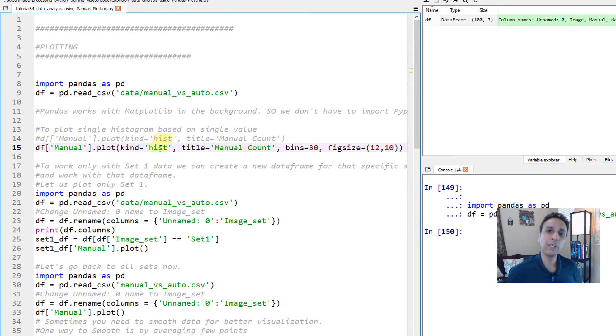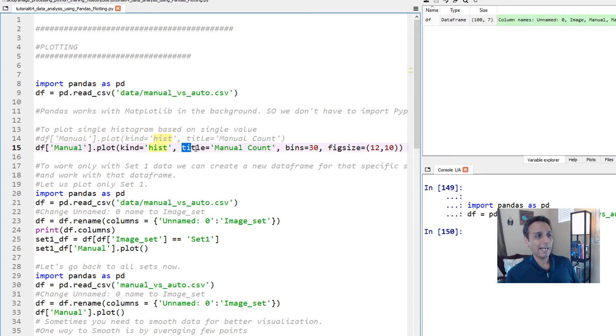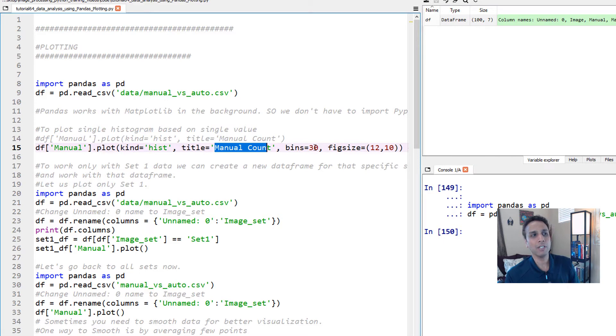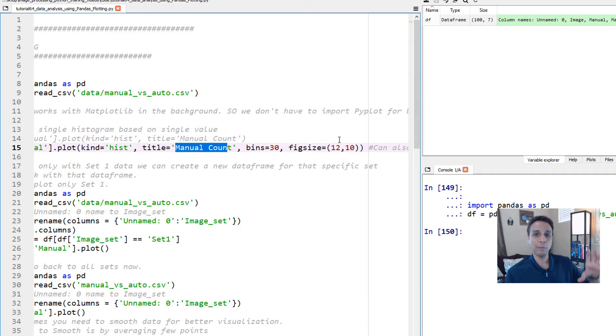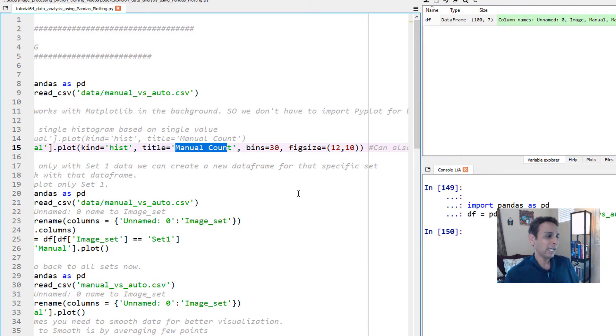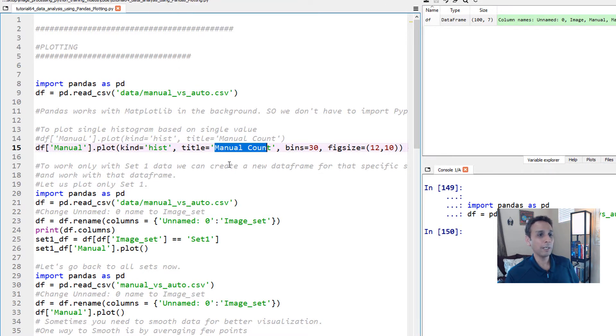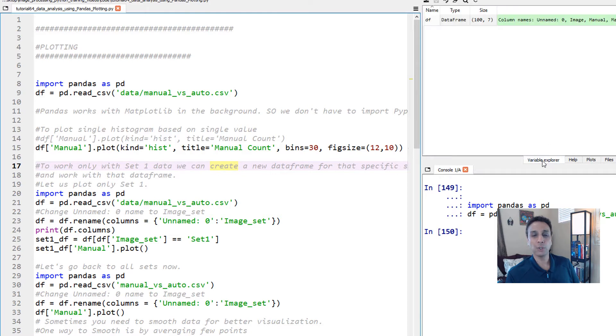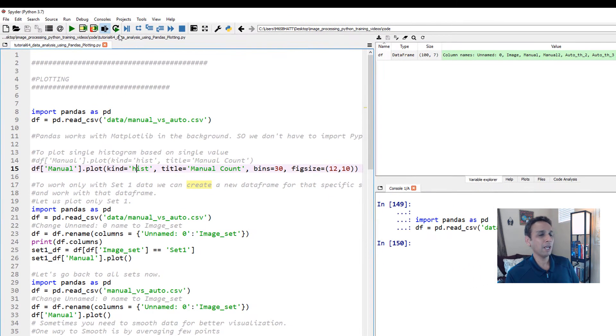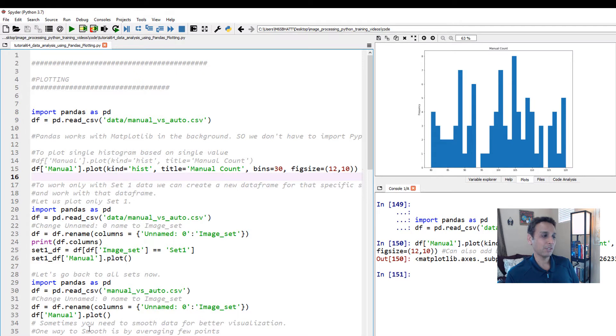Go ahead and look at the documentation, Pandas documentation for plotting, but this gives you a quick idea. And let's go ahead and add a title to it, calling manual count, and how many bins do we want to divide this histogram into? Let's just say 30, and then what size do you want for this figure? Let's do 12 by 10 so we can kind of see it in a nice way. On my spider, I selected under my tools and preferences to do not do inline plotting, which means it actually gives me the plots in a separate window up here.